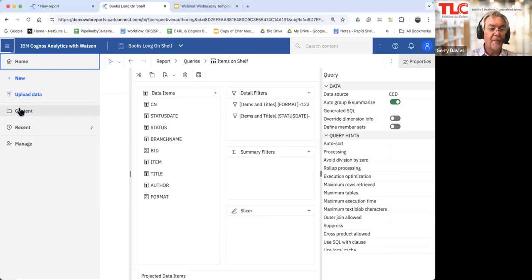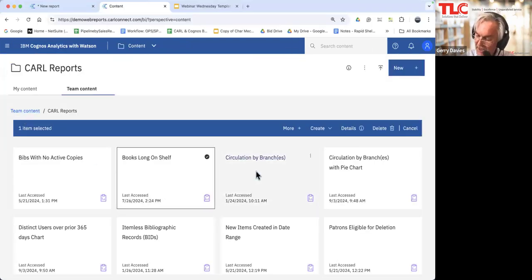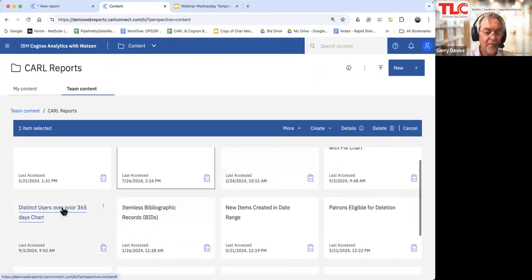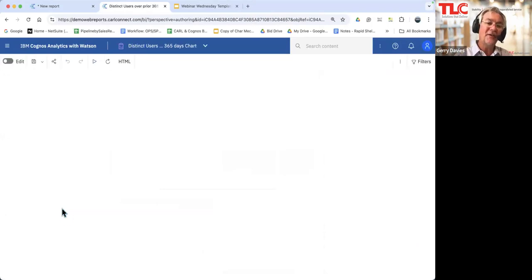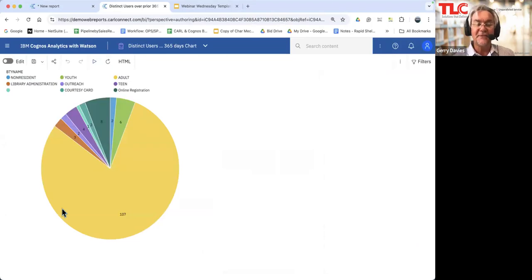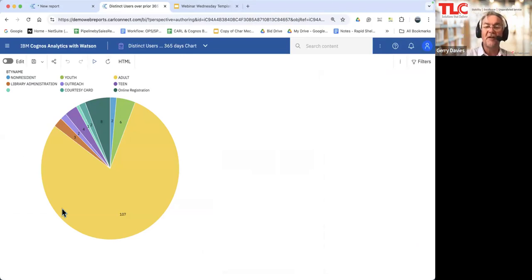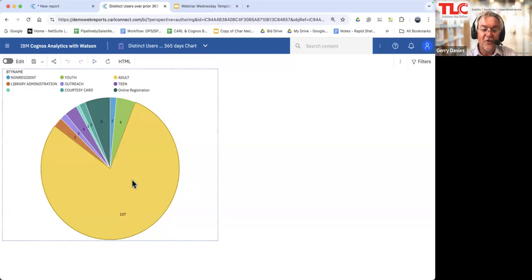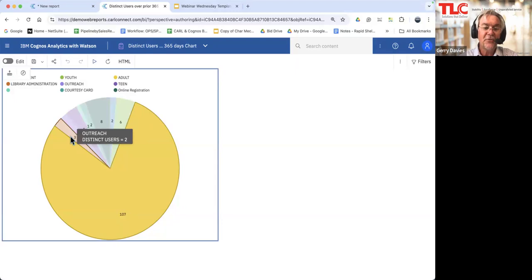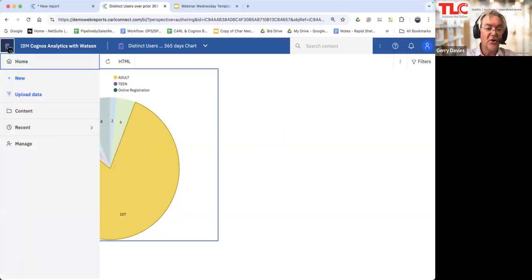Let's look at distinct users in the last 365 days — I can just run that. Notice how quickly these reports are running. We don't have a lot of transaction data in this demonstration system, but there is a lot of bibliographic and item data. Given that we're running within the Cognos environment, there's more than enough power to run Cognos at any time of day or night. You don't have to schedule these at an off-peak time — you can run fairly all-encompassing reports in the middle of the day without impacting circulation response times.